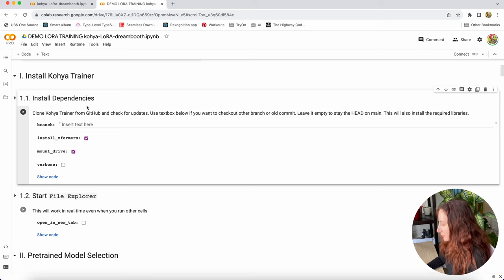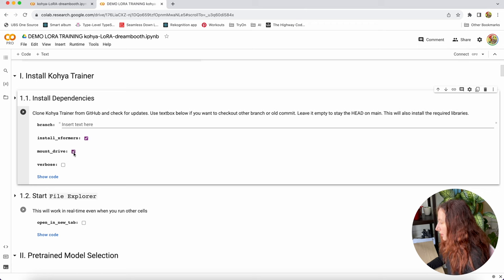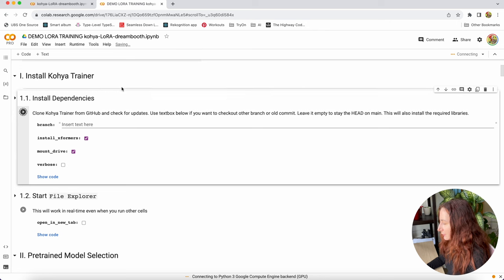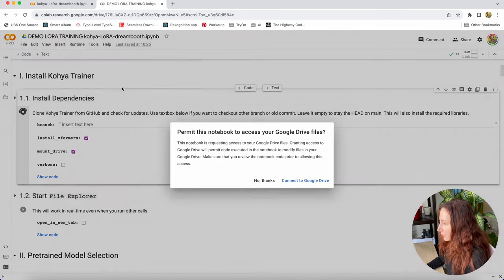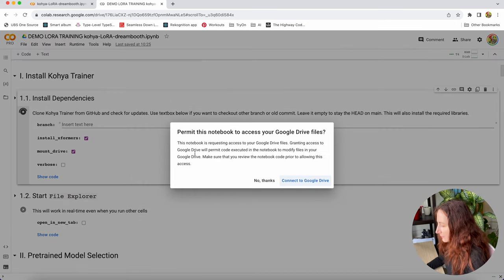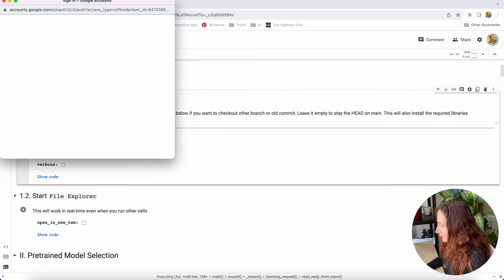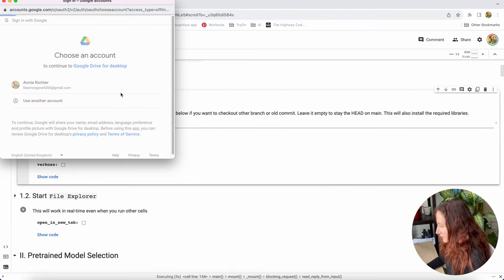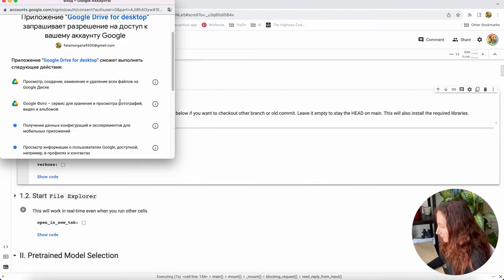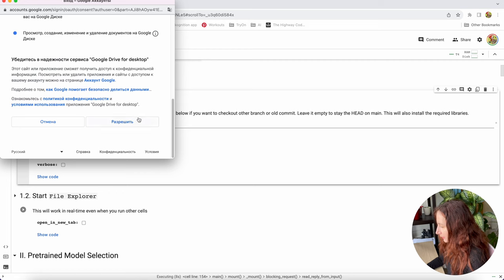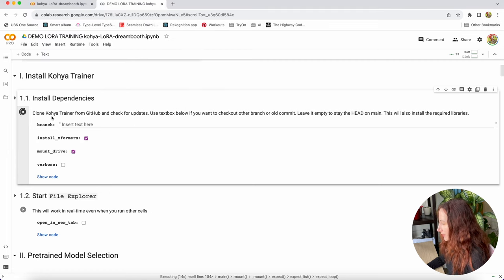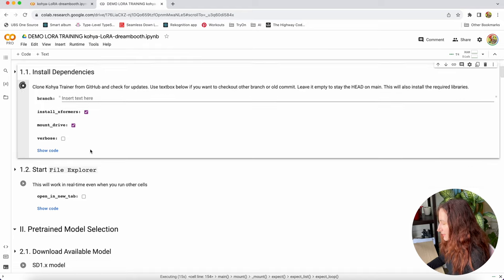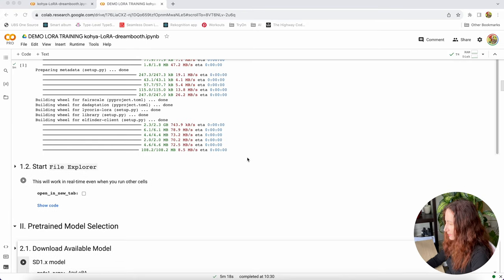The first one will install Python dependencies. Just don't forget to click this checkbox mount drive. It will connect the notebook to your Google Drive where you will save your LoRa. It will ask you to connect and to give the permissions. I'm allowing it and now it will take some time while it is running and installing the dependencies.